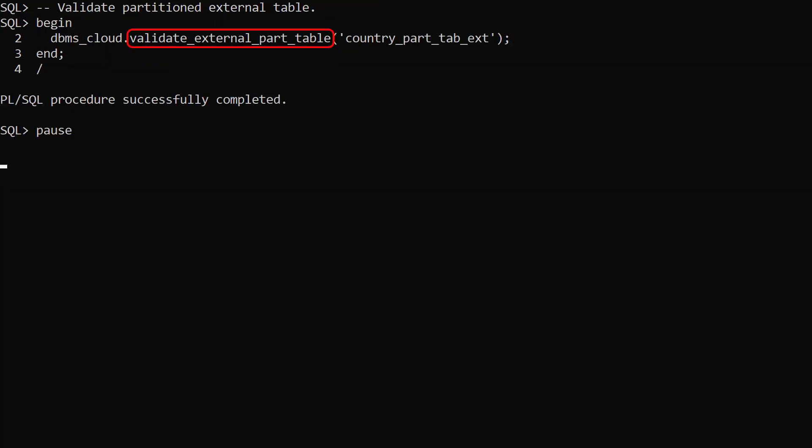The validateExternalPartTable procedure allows us to check the validity of the external partition table.